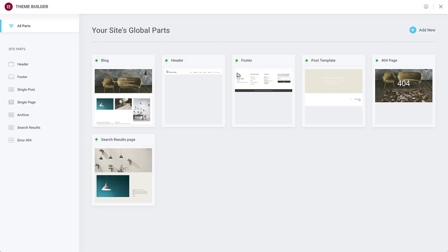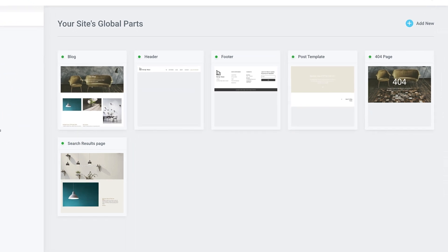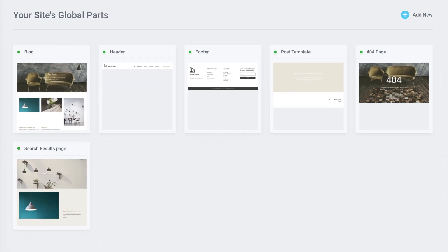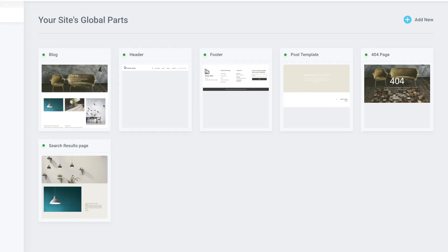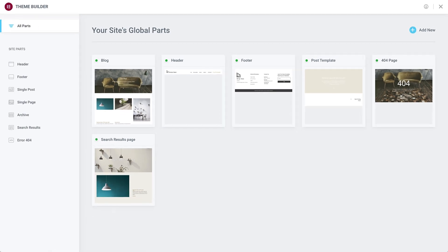Elementor's Theme Builder makes achieving this a lot easier. It provides you with a clear and informative overview of all of your site parts, such as headers, footers, posts and archives, and therefore makes the task of designing and managing a complete website a lot easier.